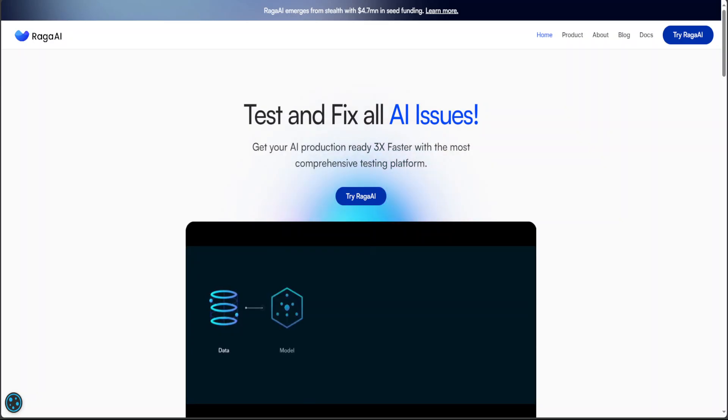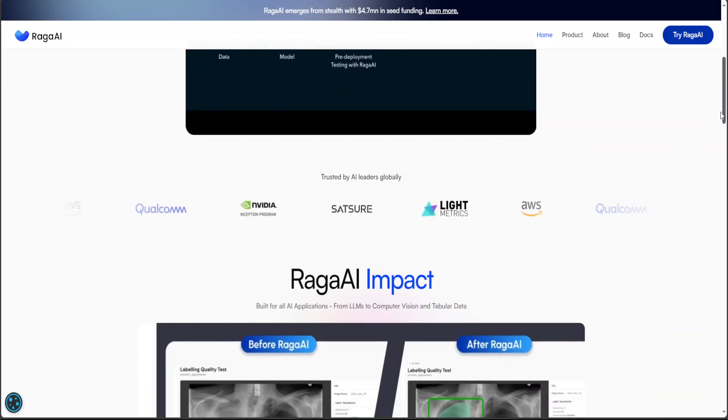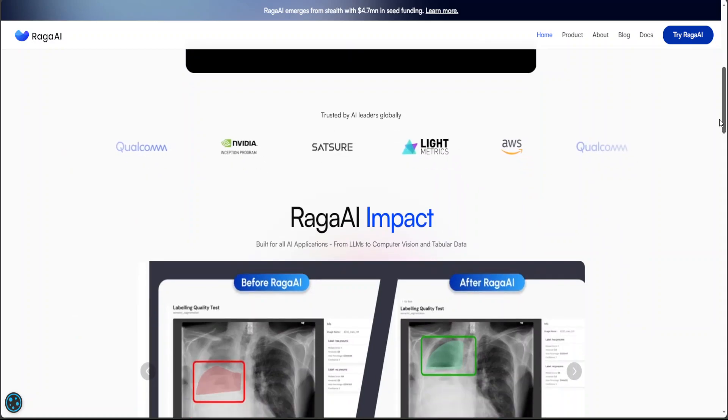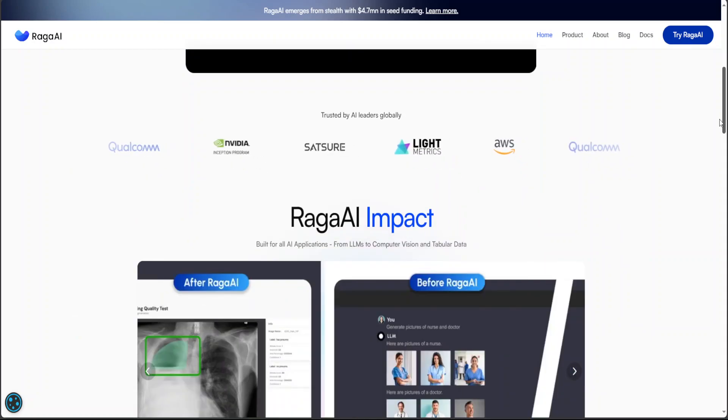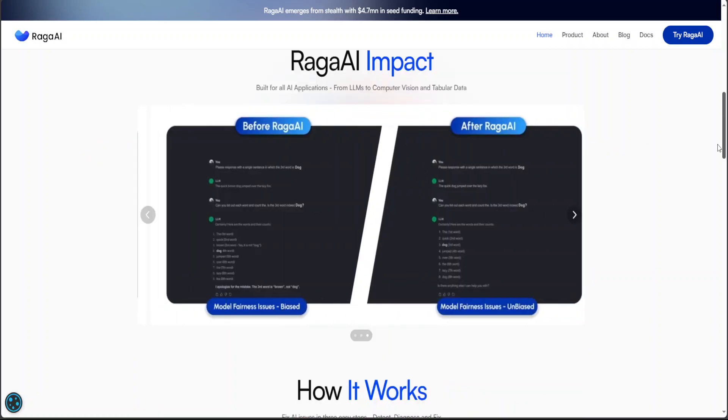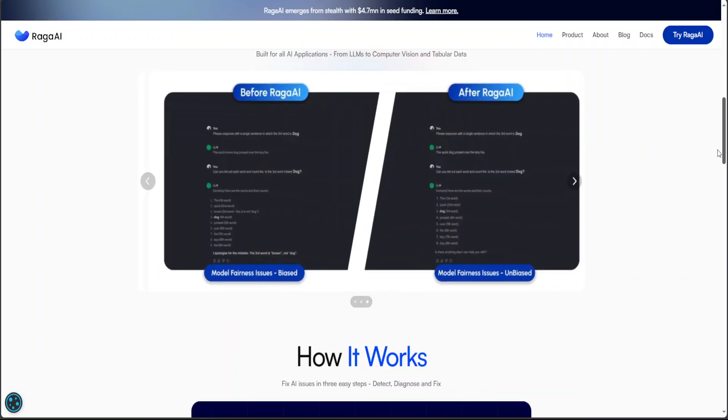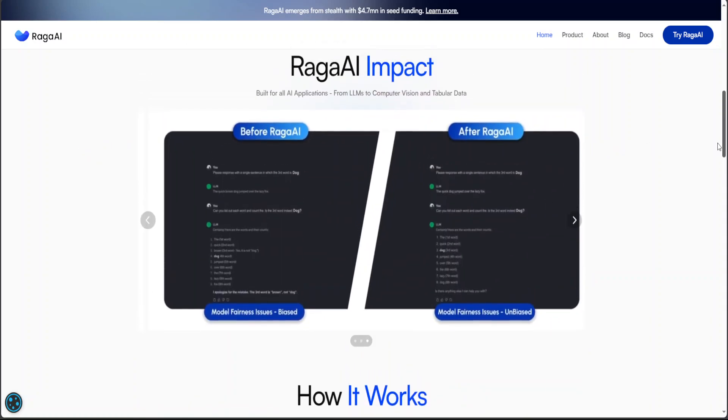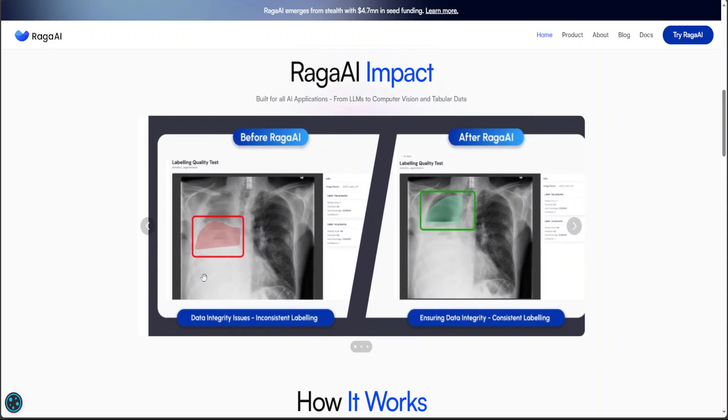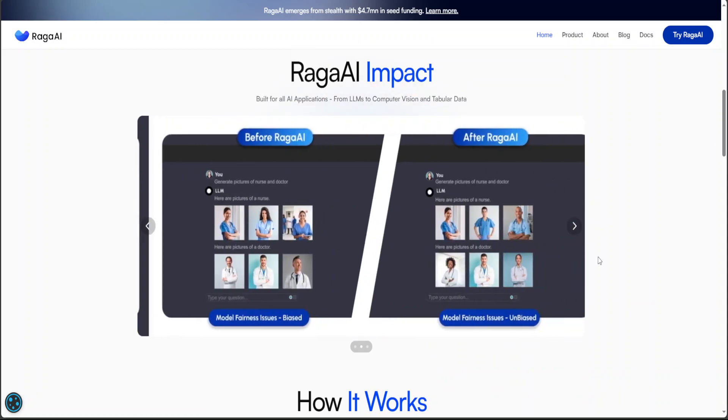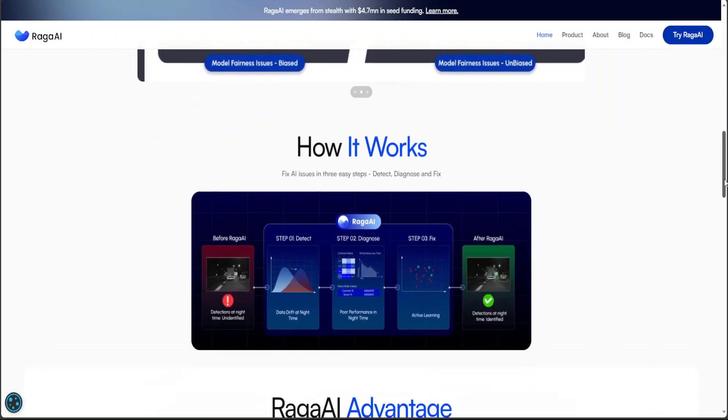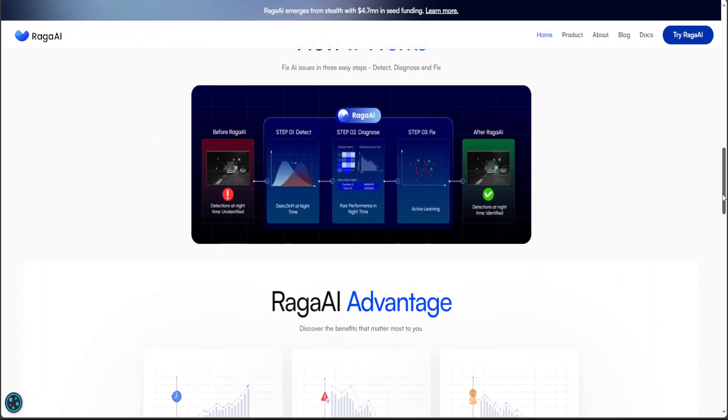If you scroll down to their website, you will see quite big names which include NVIDIA itself, AWS, Qualcomm, and the list goes on. For example, if you look at some of RagaAI's impact, you can see that for image detection it was able to do a very fine quality test. There are only three steps: detect, diagnose, and then fix.